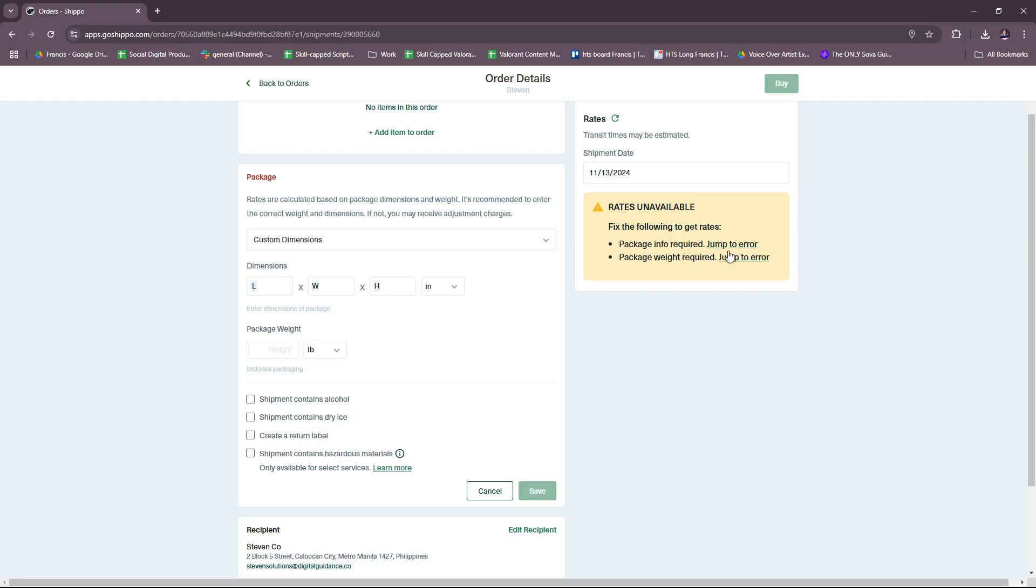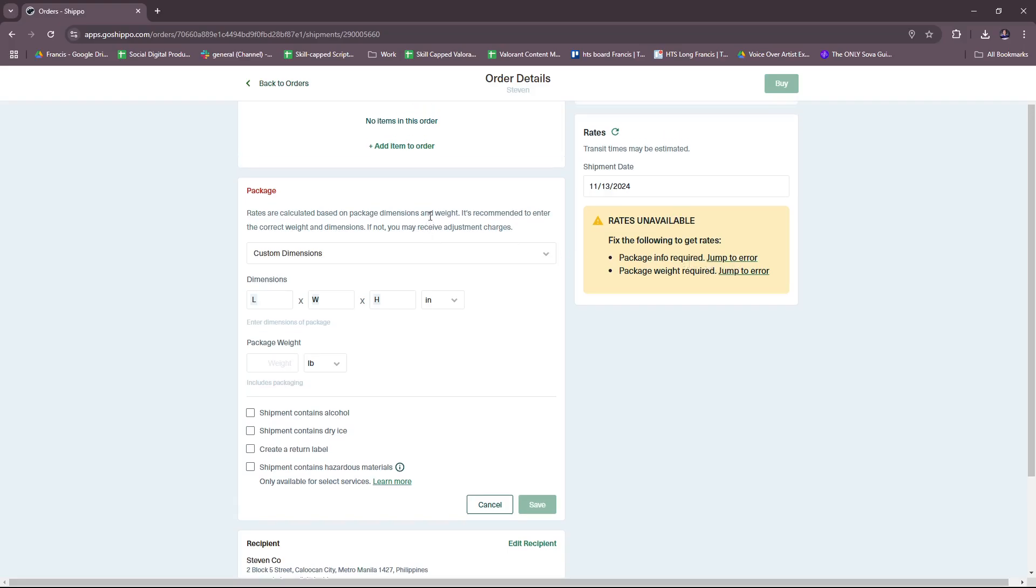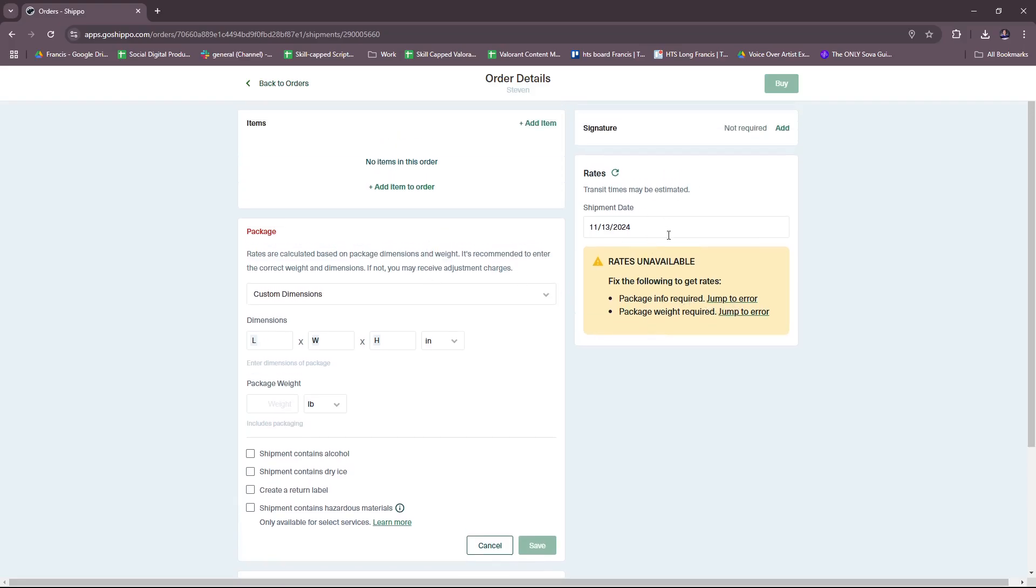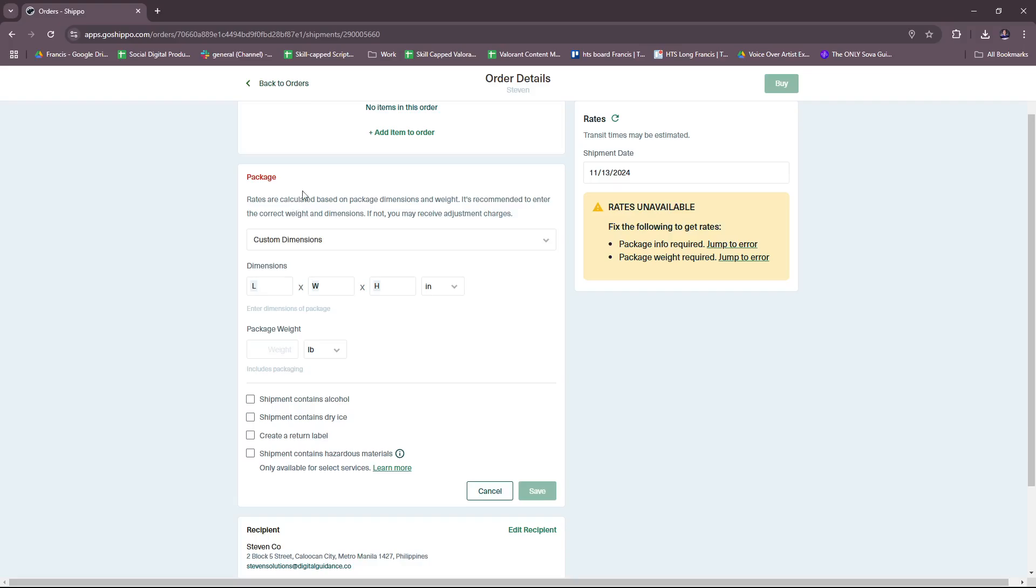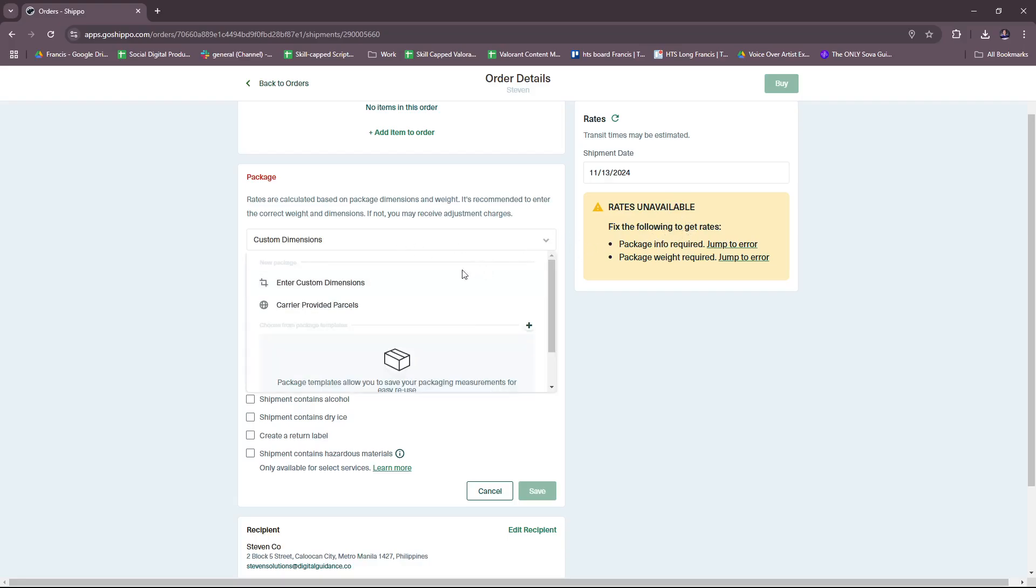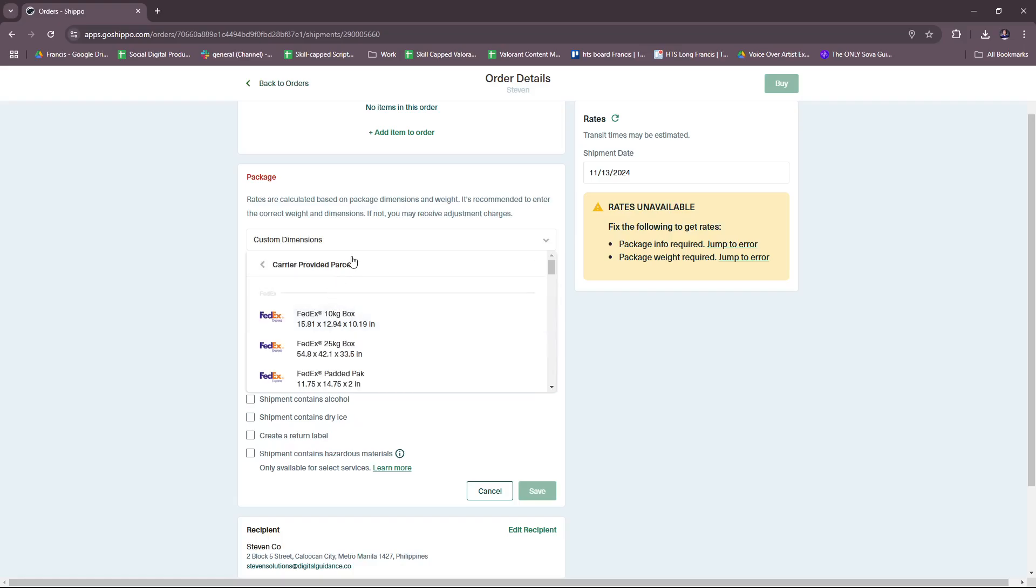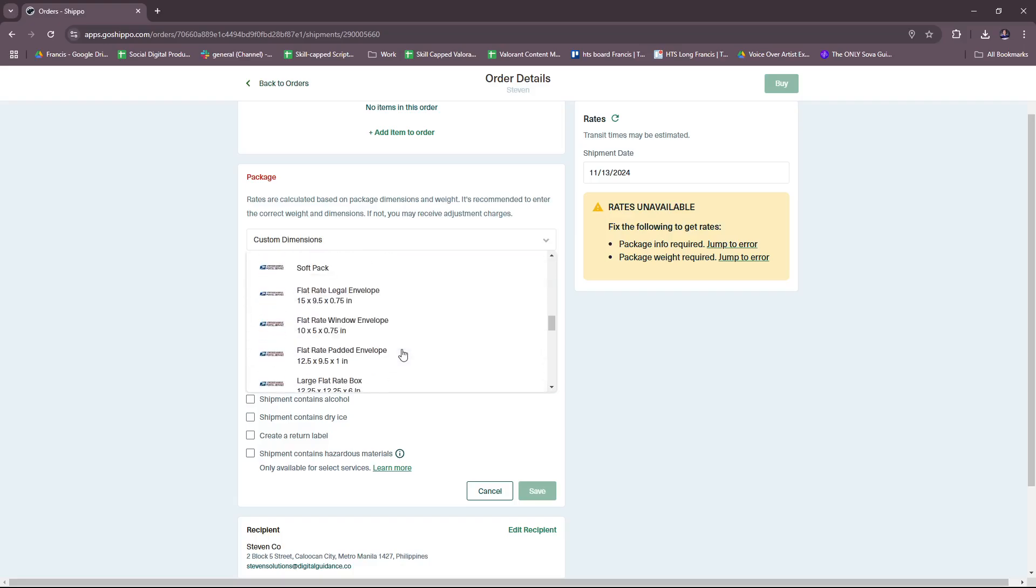Just to give you some info on that, then the rates here—rates are unavailable, fix the following to get rates: package info. So this will be auto-populated as soon as you have the package info and the package weight required. For the package, rates are calculated based on package dimensions and weight as stated here.